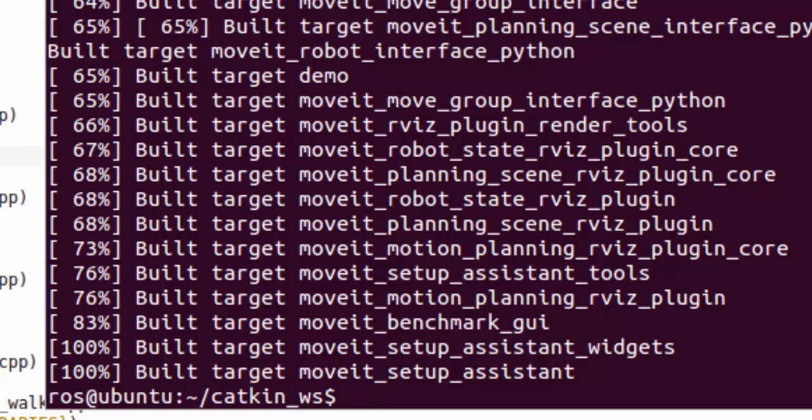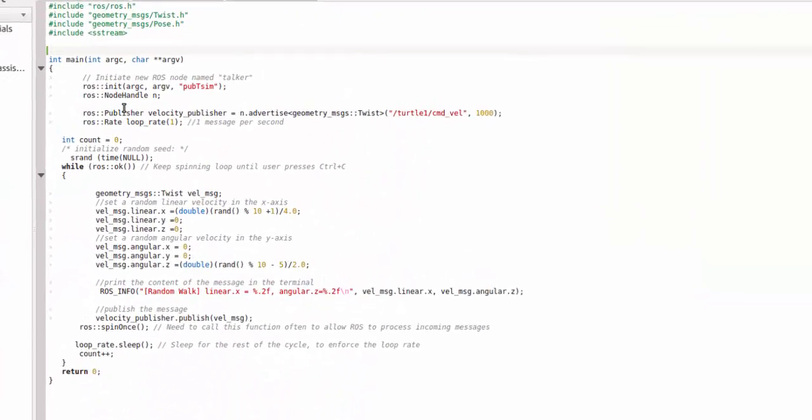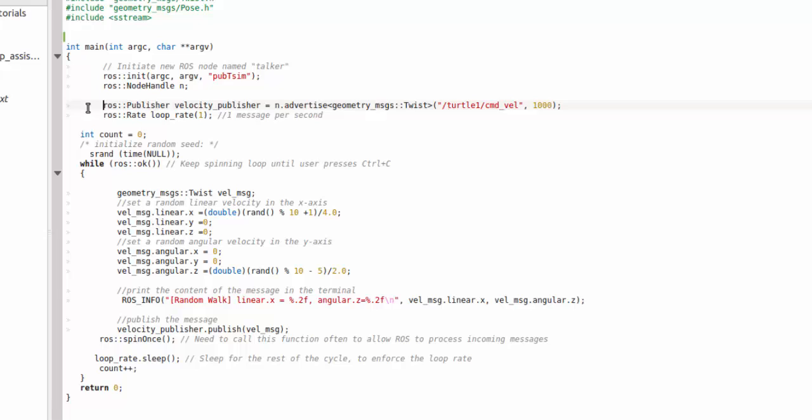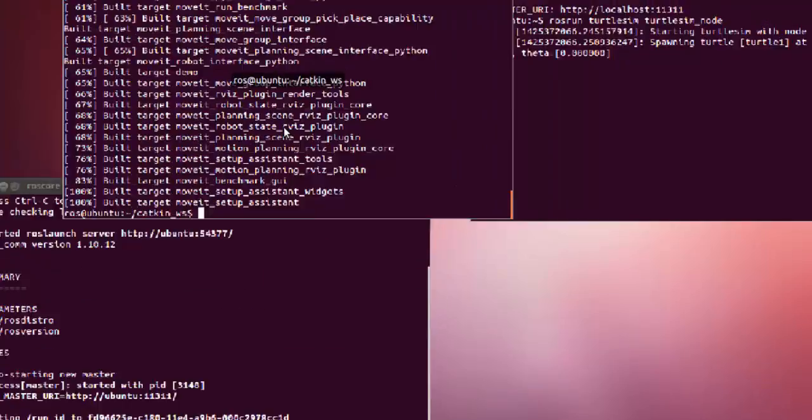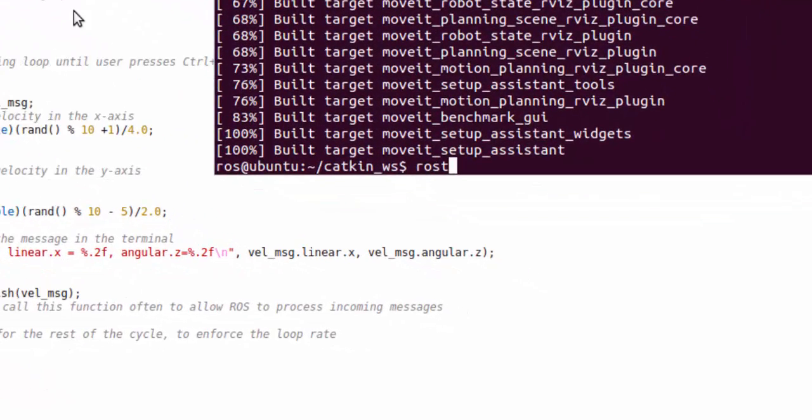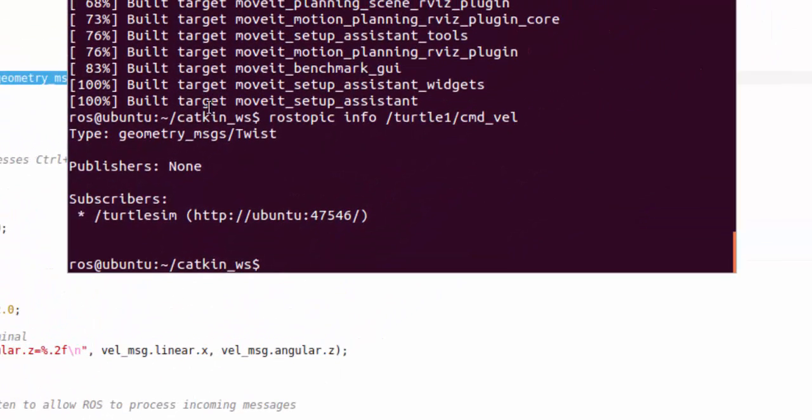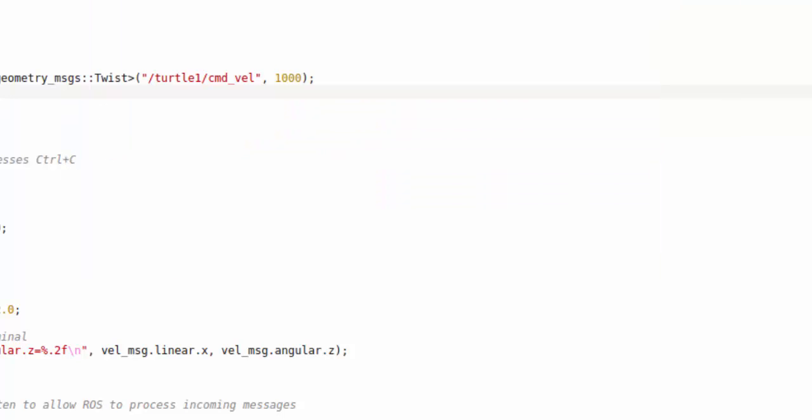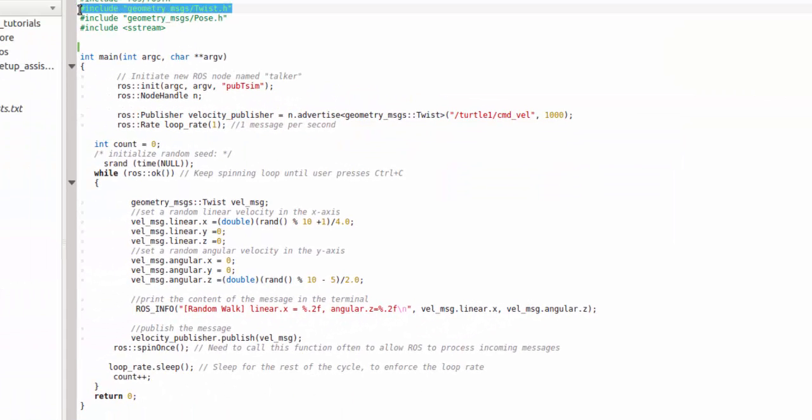You have to make a publisher for the node. It's very easy. This publisher is not doing anything, this is doing a random walk. First of all, again ROS initialize, a node handler, and this is the topic name. How I got this? This is again using rostopic info /turtle1 cmd_vel. See, this is the topic, so I do Ctrl+Shift+C and I just put it over here and over here as in header file because this is the type of the message.